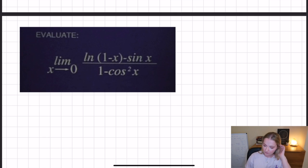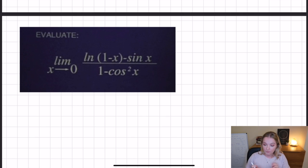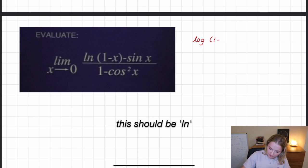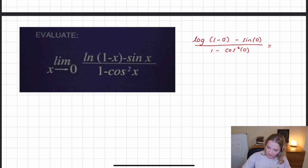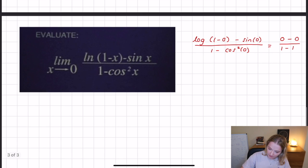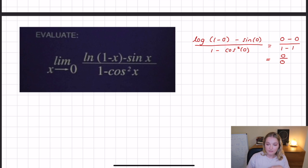This was the limit given in the question, and as always with limits, what we can do is just plug in some values straight away and see what we get. If we substitute in zero, we have the natural log of one minus zero, minus sine of zero, all over one minus cosine squared of zero. If we simplify this, the natural log of one is zero, so we have zero minus sine of zero, which is zero, over one minus one.